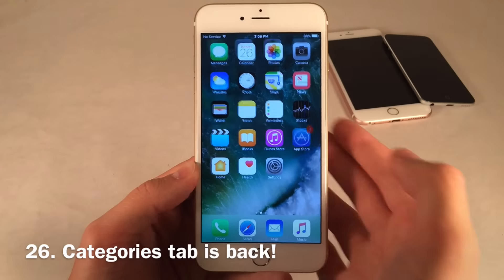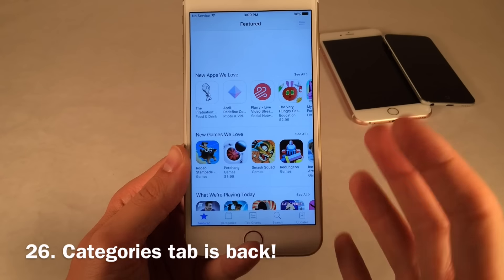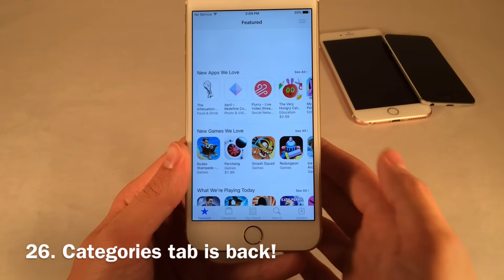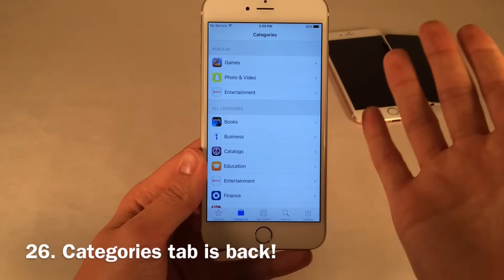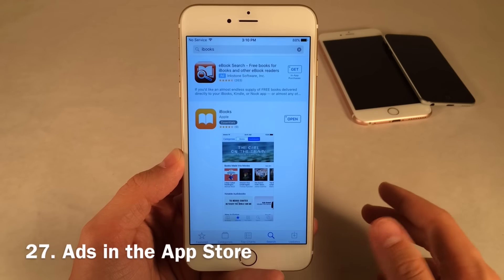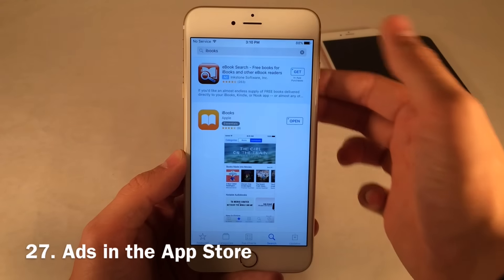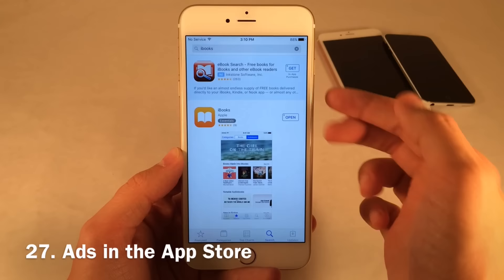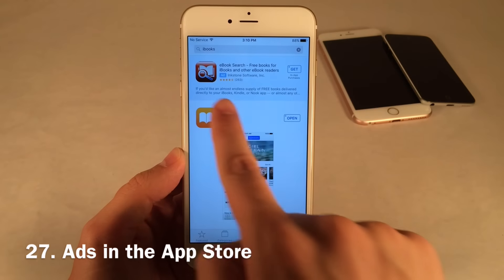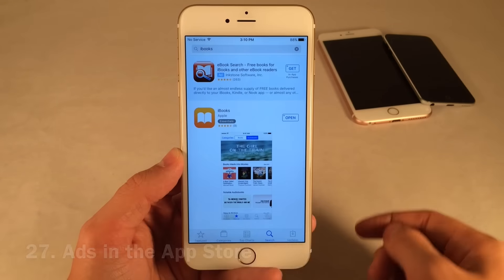The Categories tab inside the App Store is back — they used to have an Explore tab, but removed it and brought back Categories, and a lot of people are going to like this. There are now also ads for other applications in the App Store, so when you search for something, before you see your real results, you'll see an advertisement for a certain application.